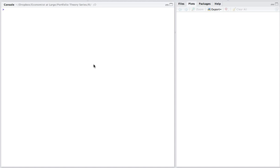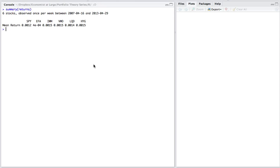So the first thing we're going to do is we're going to look at the return data. In the previous video, we demonstrated how to download the data. So here we're just going to look at the data to make sure that it's still there. We'll use the summary command and we'll look at the returns object. This is the average return for each one of these six securities for this time frame on a weekly basis.